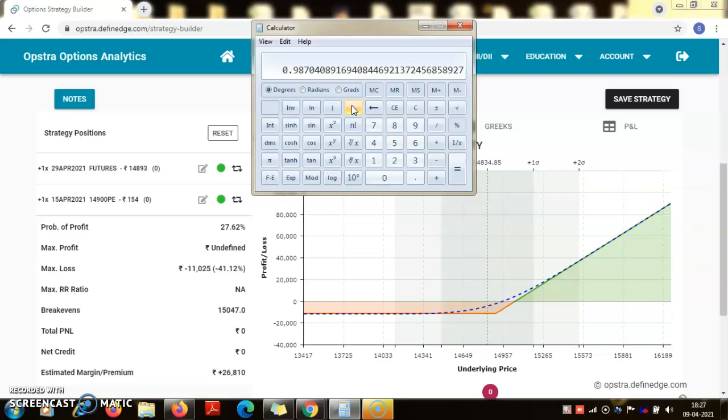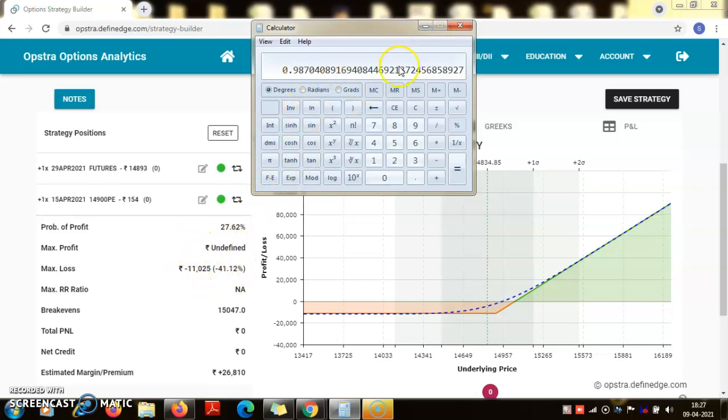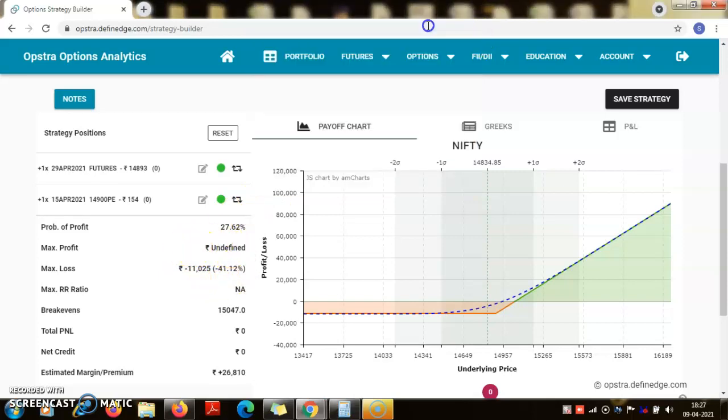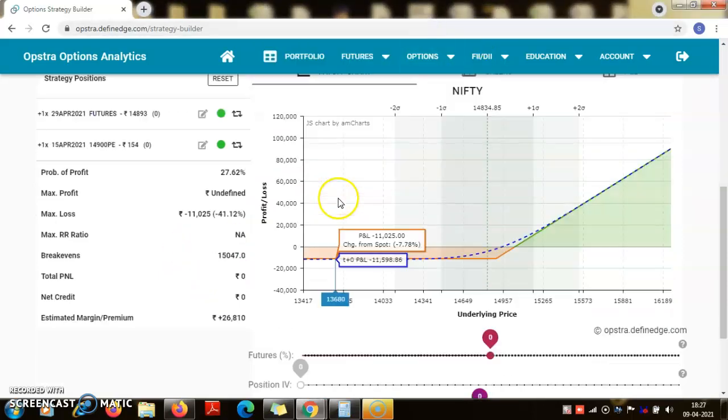Of the actual value of the underlying basket of one lot of 75 quantities of nifty. So from unlimited risk it has been reduced to merely one percent of downside risk. So this is a great way to mitigate the risk.